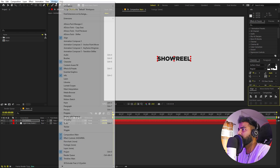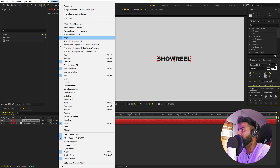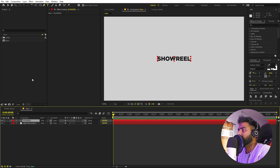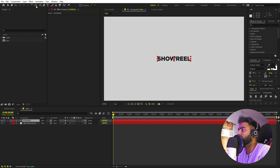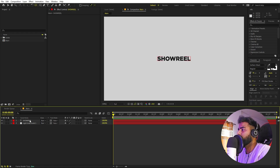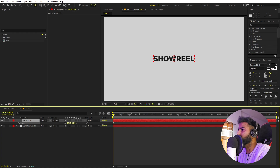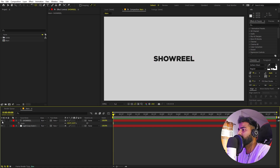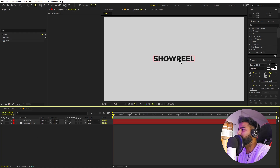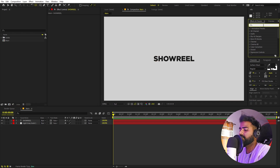In case you can't see the Align panel, go to Window and enable it from there. Also, let's make the anchor point in the center — select the layer, hold the Control key, and double-click on the Pan Anchor tool. Now we have it in the center. If you want, select this and let's scale it up a little bit. We are done with this.